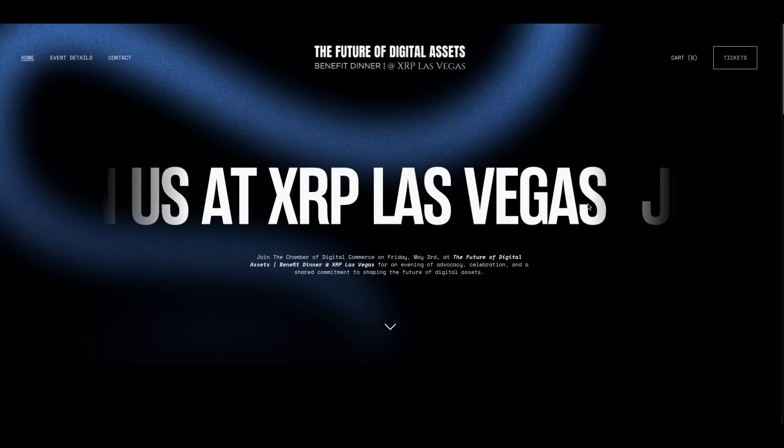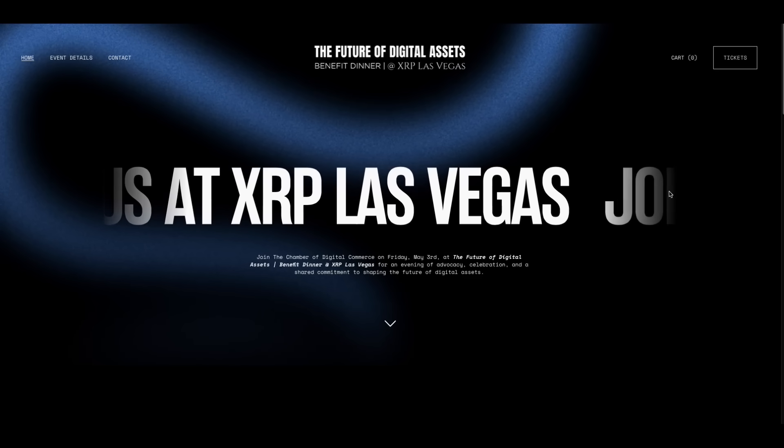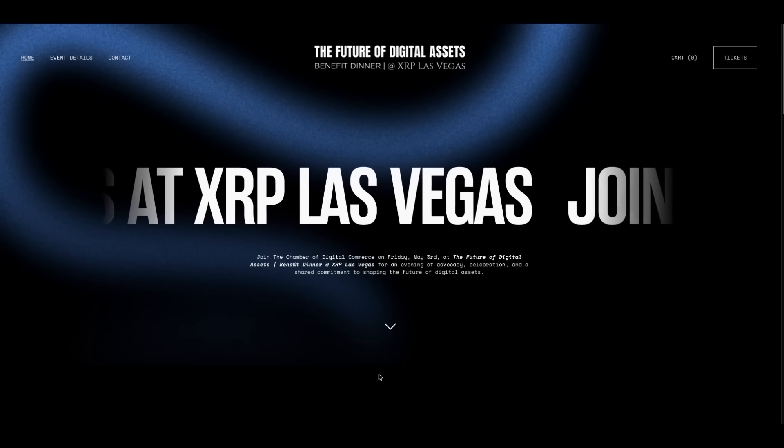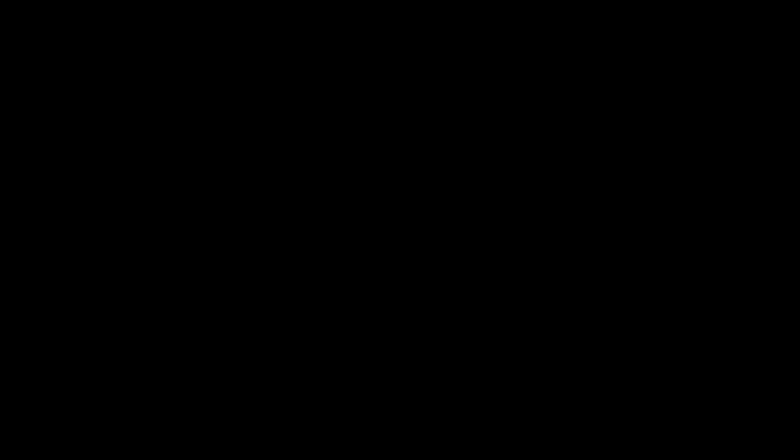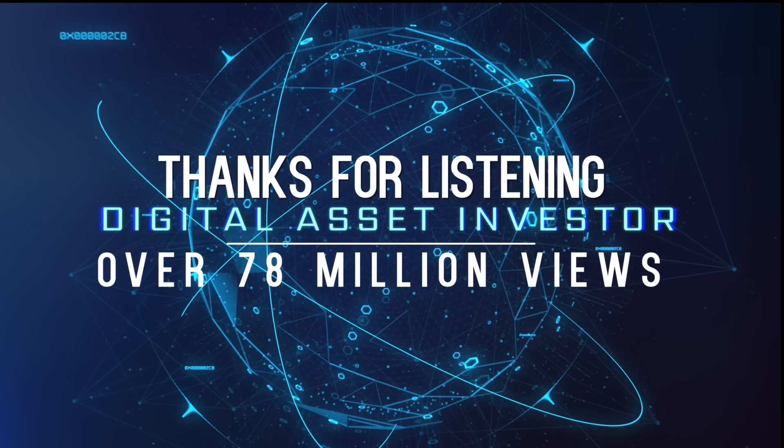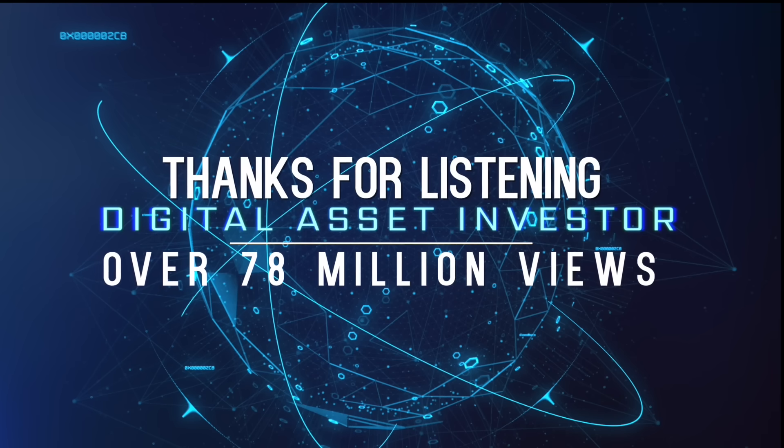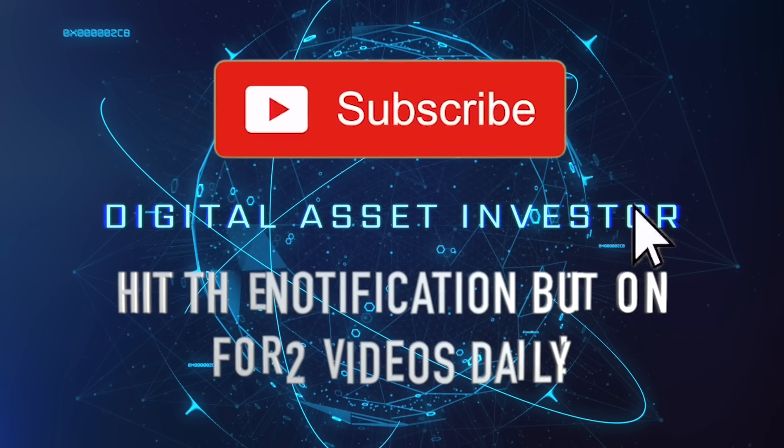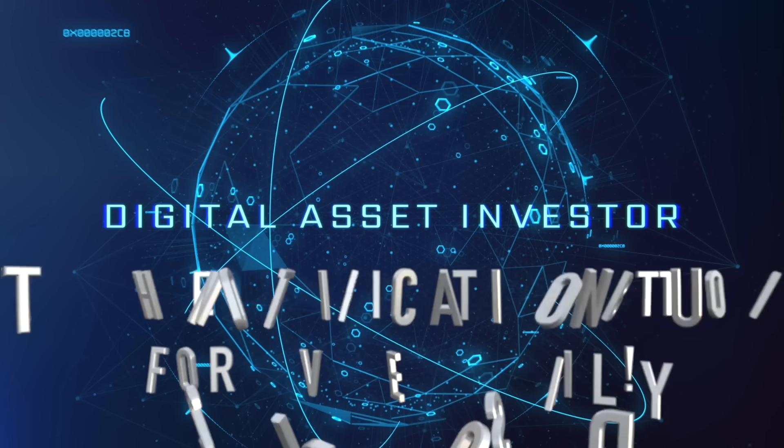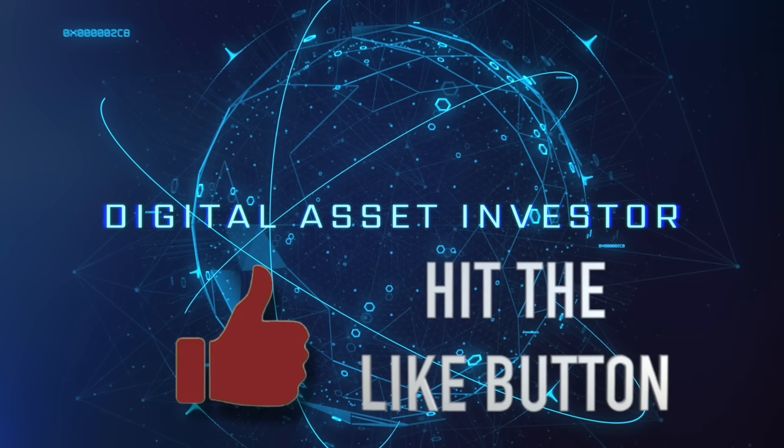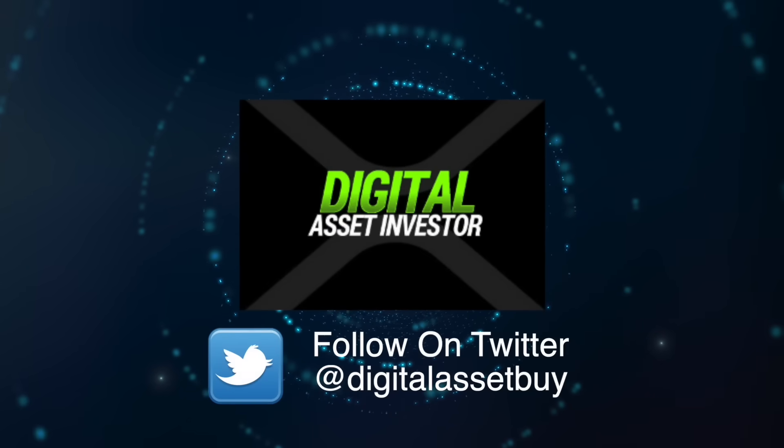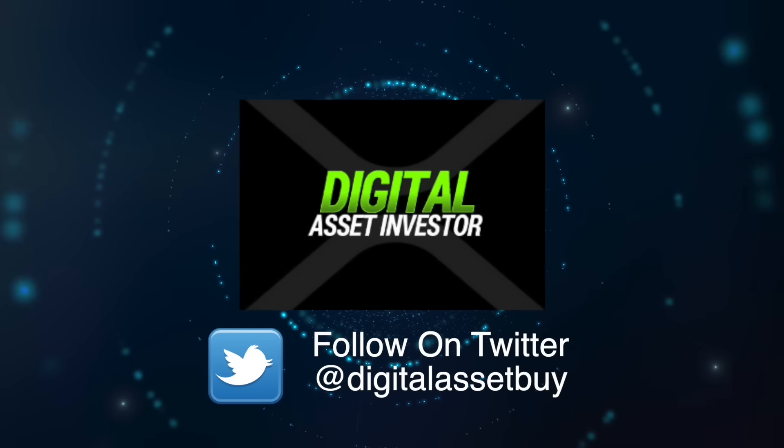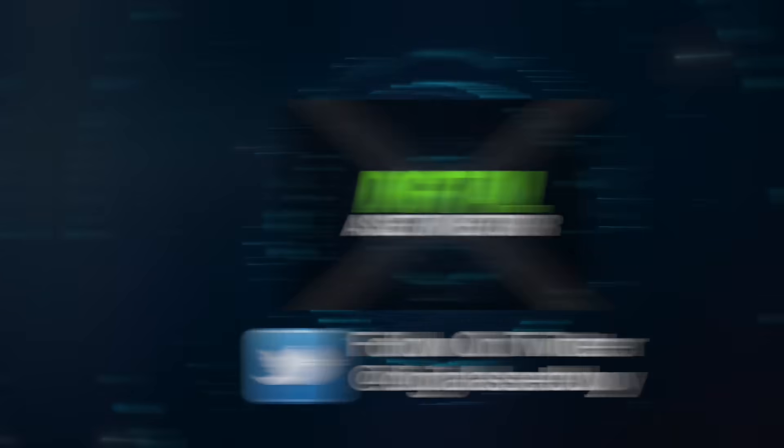So I'm the digital asset investor, I'm not an investment advisor, this is for entertainment purposes only. Please subscribe, hit the like button, tell your friends and family, daixrp.com and I'll see you.